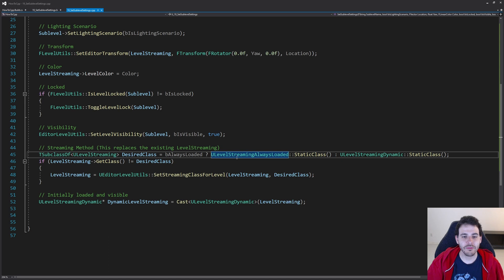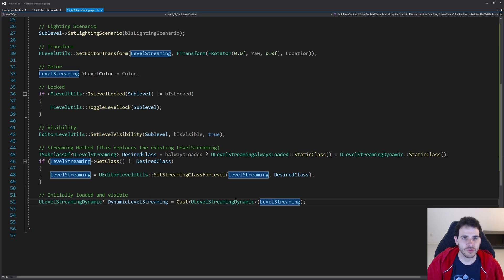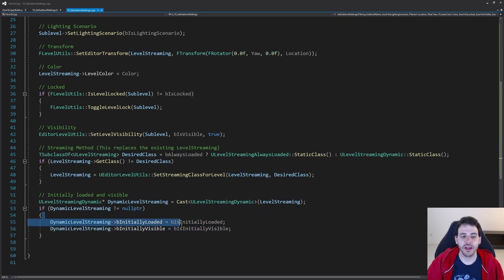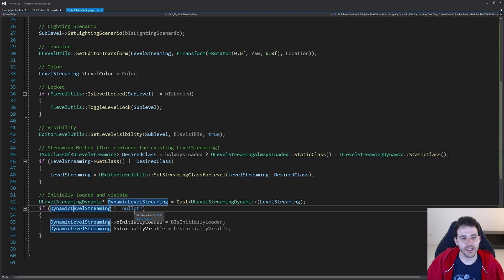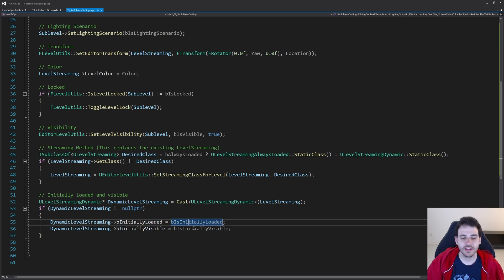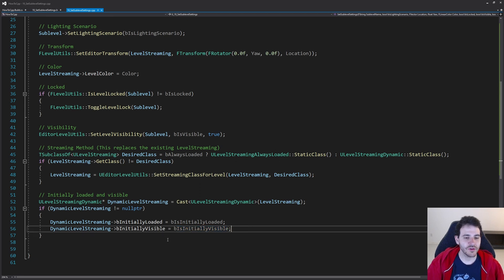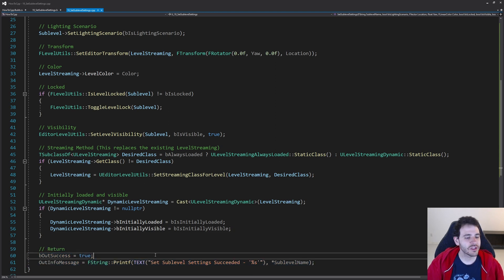That function returns the new level streaming that was created, so we update our variable. The last two settings — initially loaded and initially visible — are only available for dynamic level streaming, not always loaded. So I cast to check if the level streaming is dynamic, and if so, I apply the initially loaded and initially visible variables from the function inputs. That's it — all settings applied, and we return success.